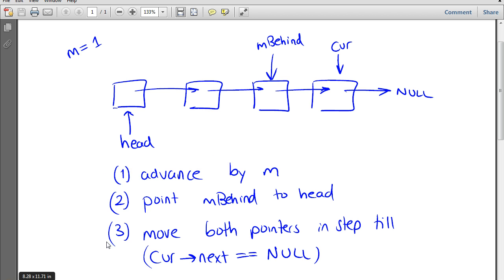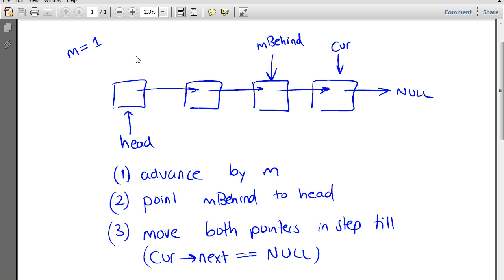These are the steps involved in the algorithm. First, we have to advance the current pointer — this is the pointer used to sweep over the list and arrive at the end. This pointer indicates when we stop running the algorithm and return m_behind. The first thing we do is advance current by m steps, and after that, we point m_behind to the head of the list. This separates m_behind from current by exactly m.